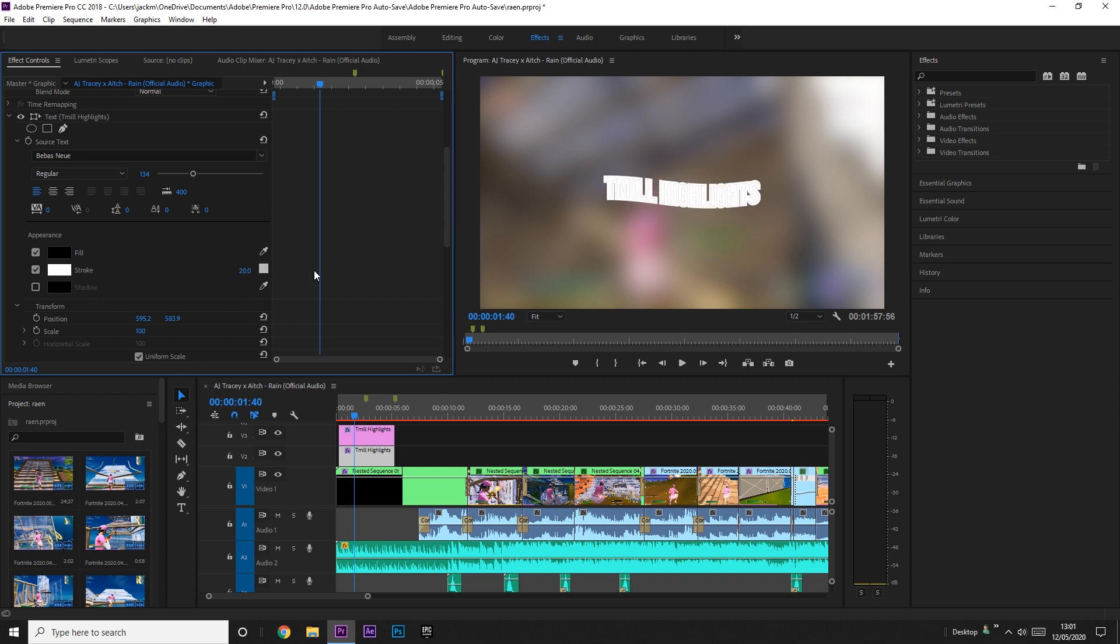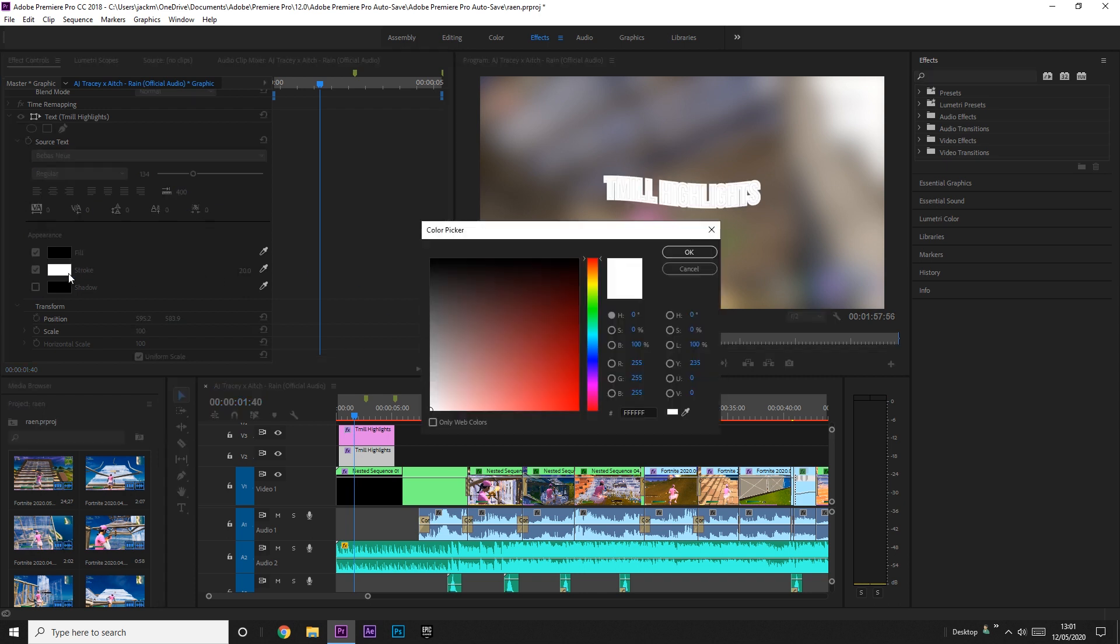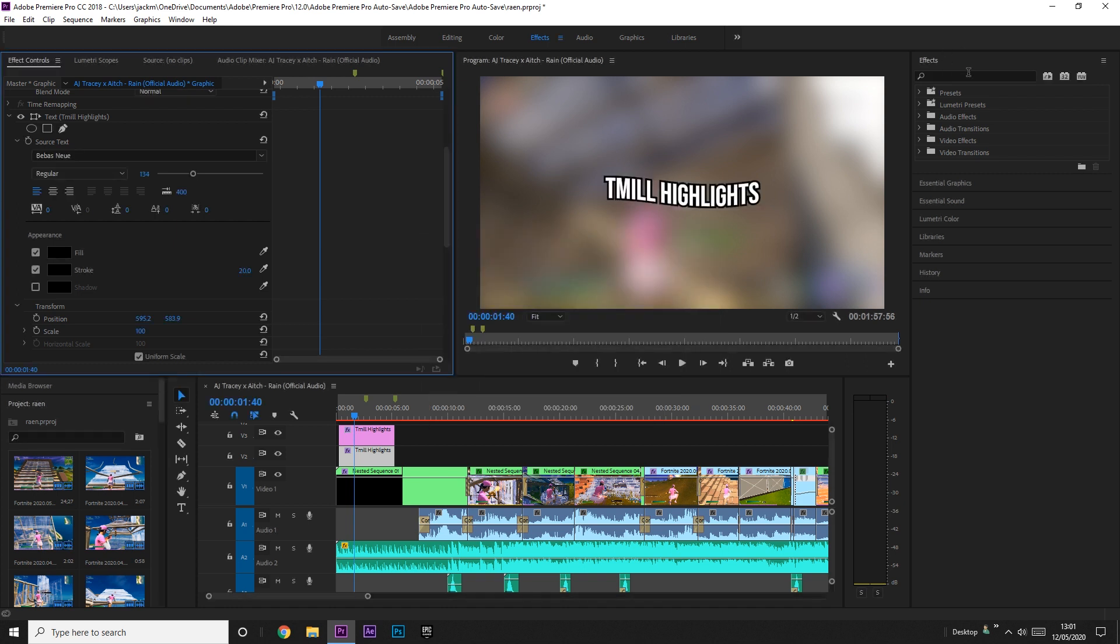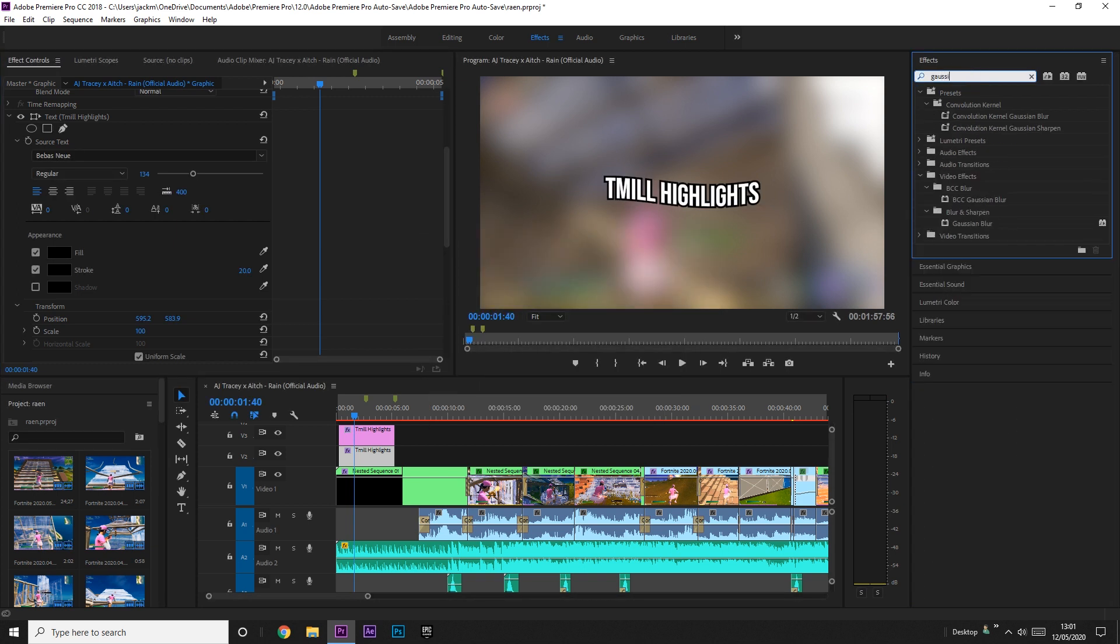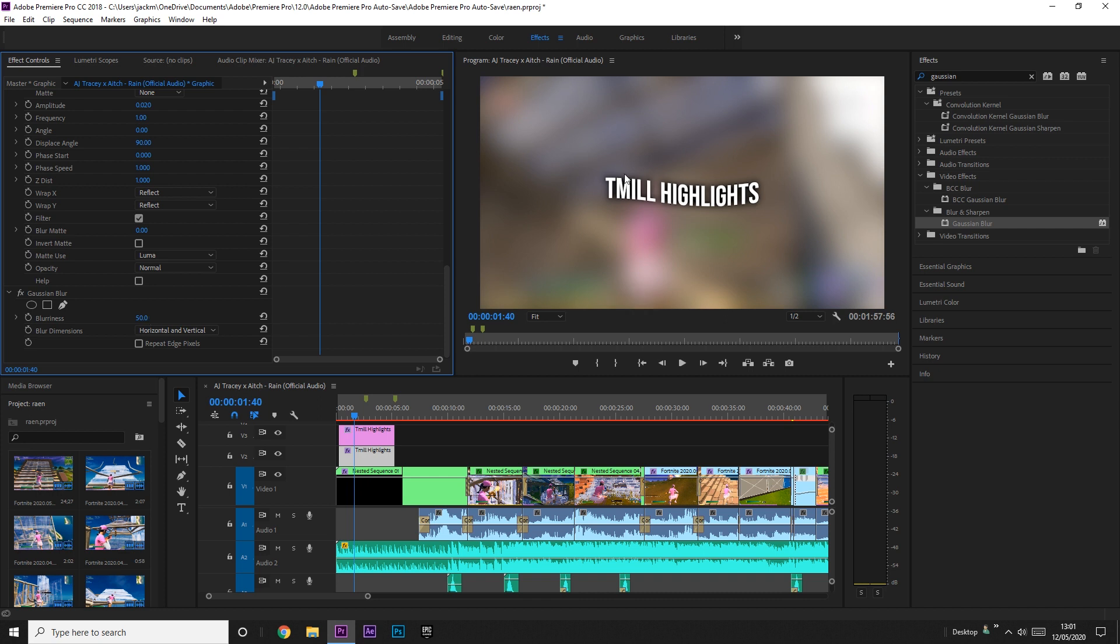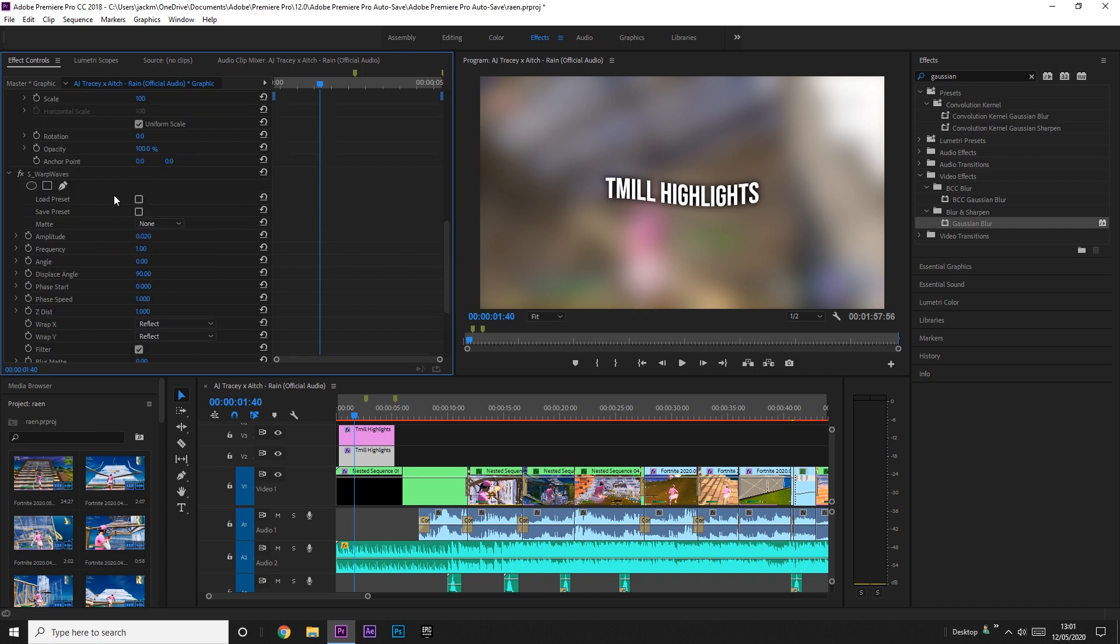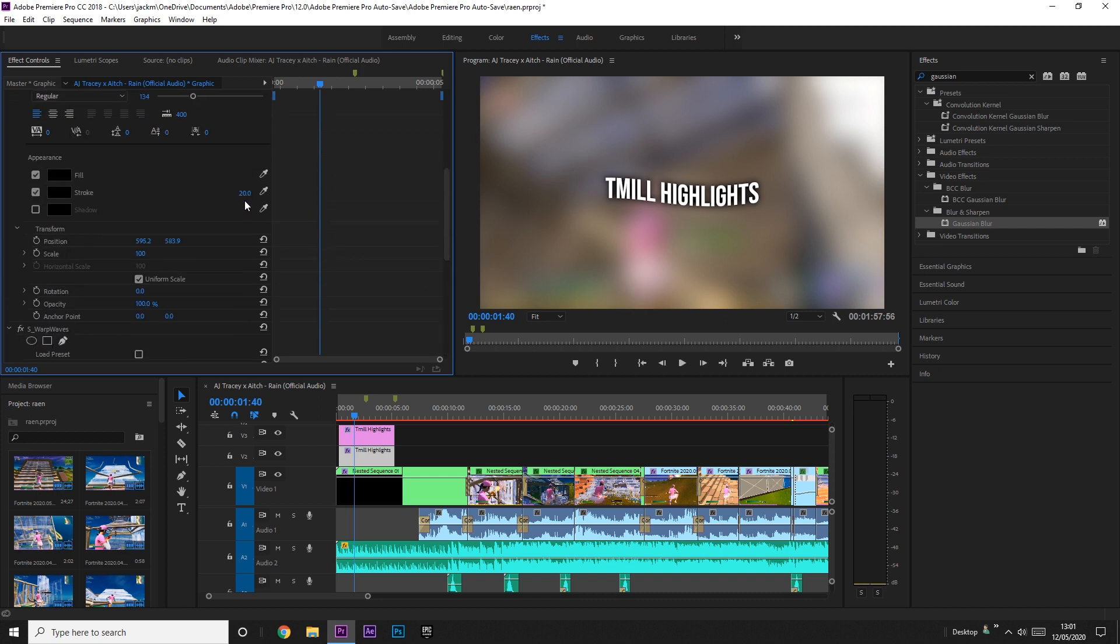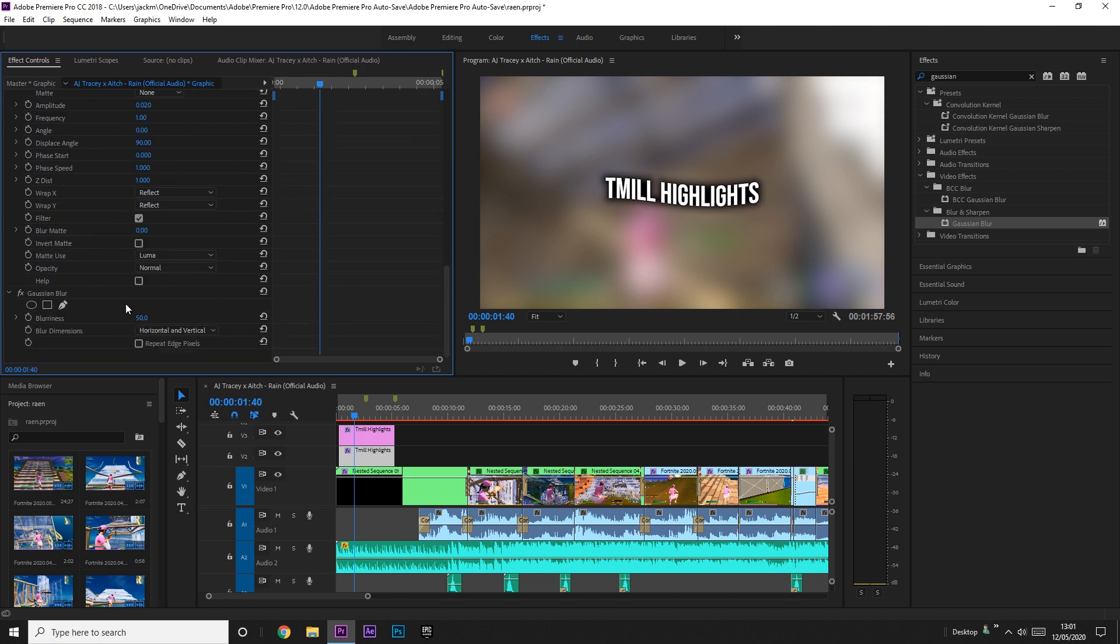And then I also like to get Gaussian blur again and apply it to the bottom text, and then I increase the blurriness to about 50. And you'll see that it has a little highlight. But you can also play around the stroke, maybe increase it to about 40 and increase the blur to about 70. So yeah, that's the black background that you get behind the text.